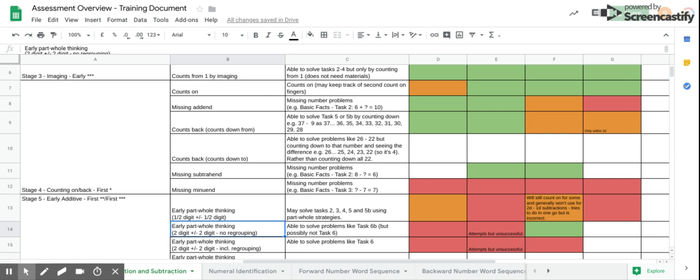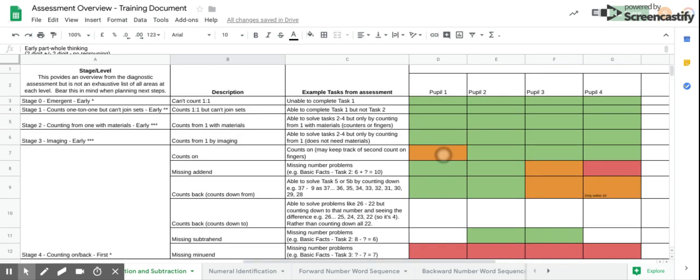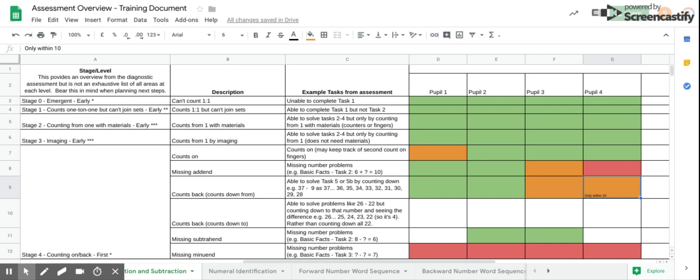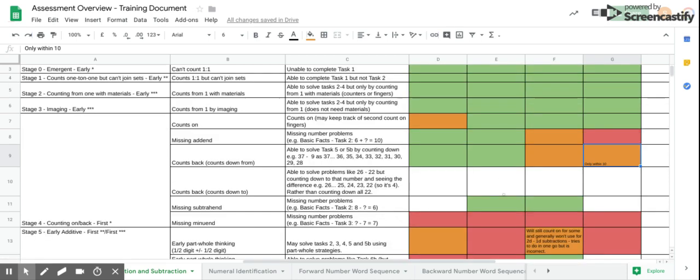For individual pupils, you can also see specific areas where there are gaps or insecurities earlier on. Any additional information that is also important can be written inside a cell. For example, in pupil 4 here, you can see that they could only do this within 10. At the bottom, any notes that might be helpful when looking back to support planning can also be included.